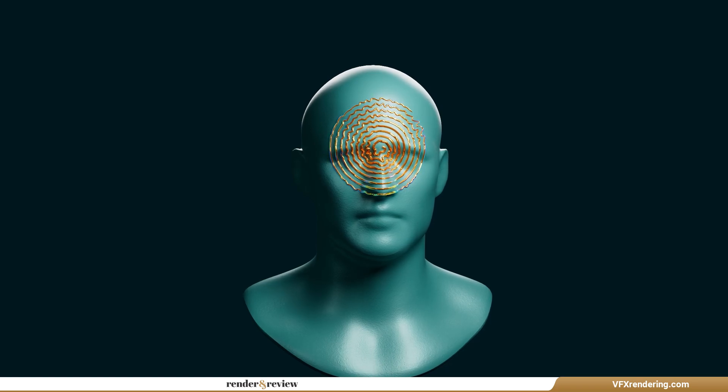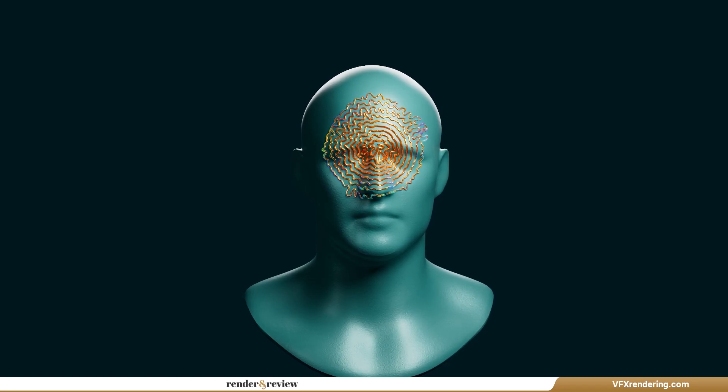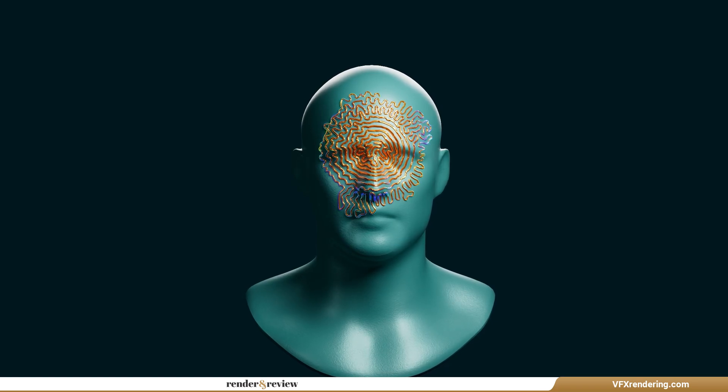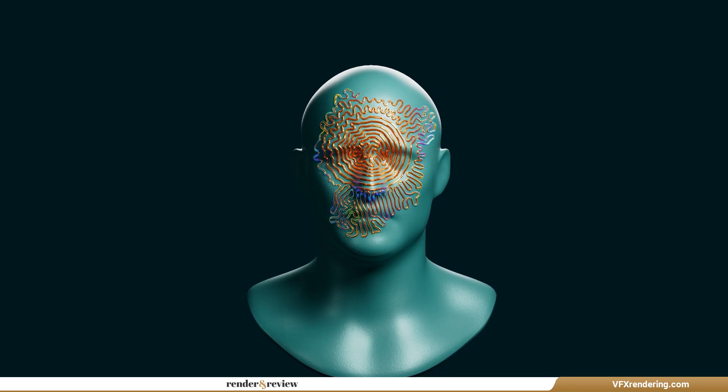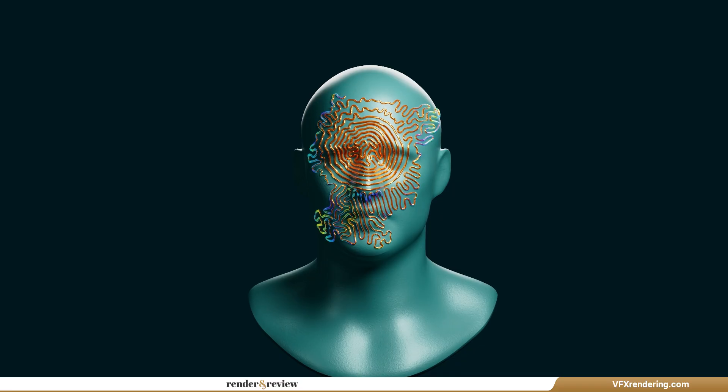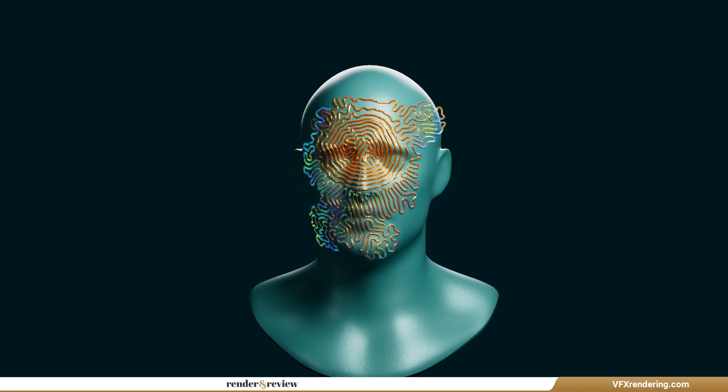Hi everyone! Welcome back to VFX Rendering. I'm excited to bring you a brand new tutorial on Differential Line Growth.